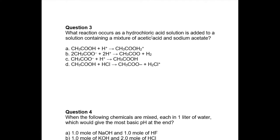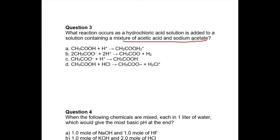Question three: what reaction occurs as hydrochloric acid is added to a solution containing a mixture of acetic acid and sodium acetate? This mixture is a buffer solution. A buffer works because it has a reserve of acid and a reserve of its conjugate base. If you add an acid, it reacts with the conjugate base — the acetate ion CH3COO⁻ combines with H⁺ from HCl to form the largely unionized weak acid. That is option C, and so your pH doesn't change much.